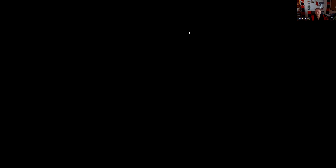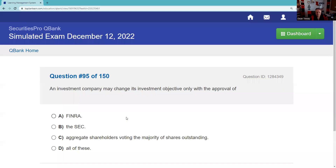Question ninety-five: An investment company may change its investment objective only with a majority vote of the shares — meaning aggregate shareholders voting the majority of the shares. That's how Kaplan words it to reflect how you might see it on the test.